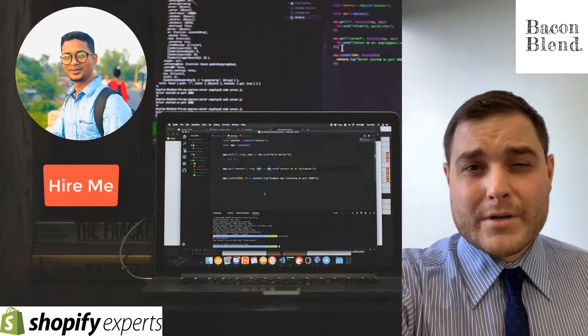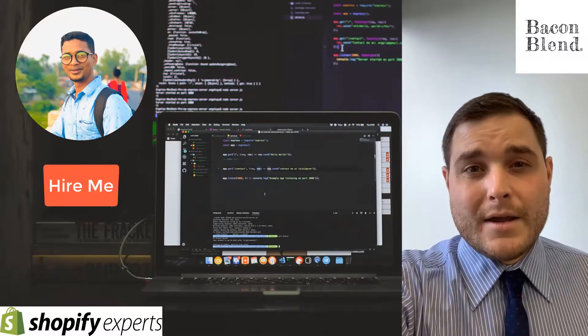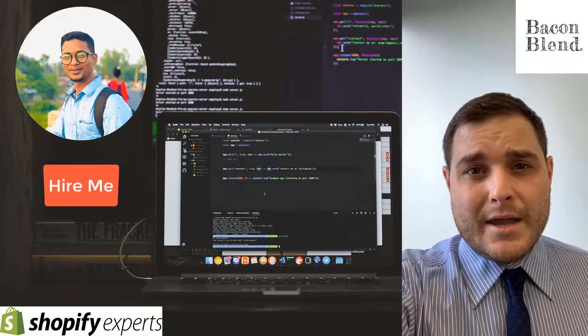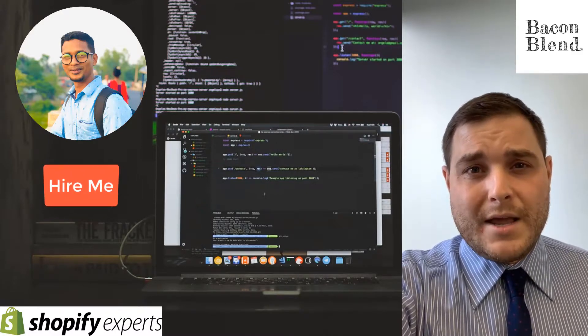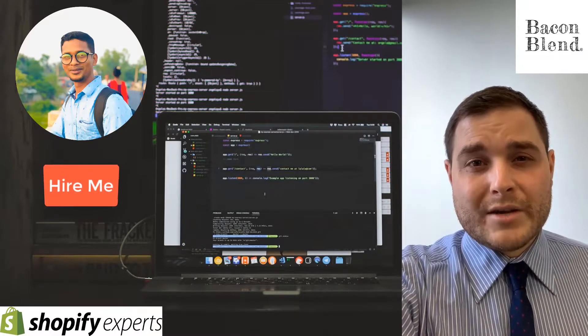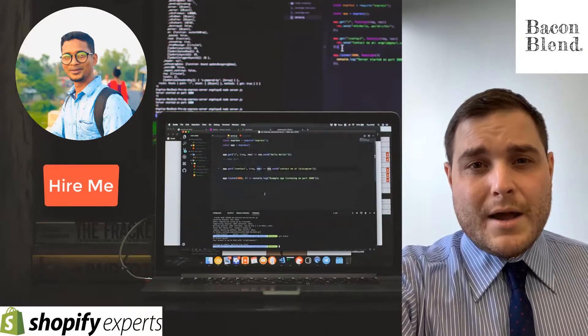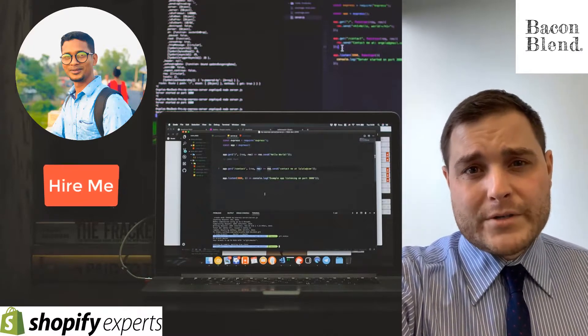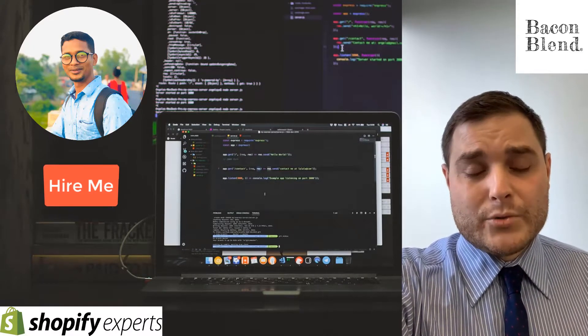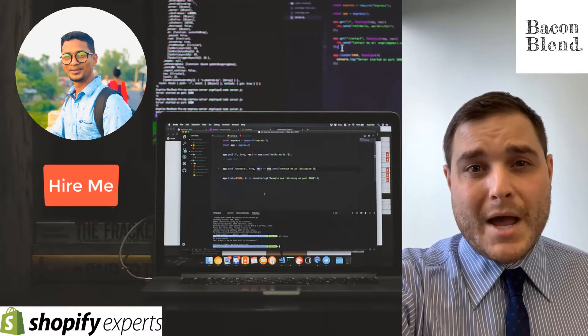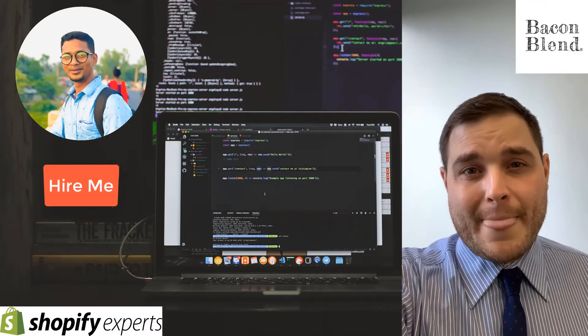He will get everything you need done in a timely fashion and he's all about speed, efficiency, and making sure he does everything correctly. Again, I highly recommend working with Foysal on all your Shopify needs as well as WordPress. He is a master at WordPress and Shopify.